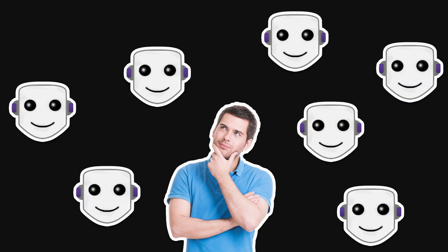Have you ever wondered how some streamers are able to take their chat interactions to the next level? Well, it's all bots. The good kind.